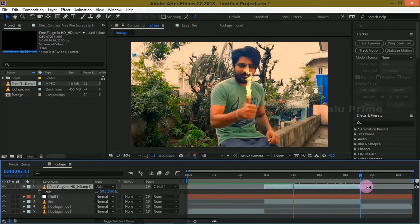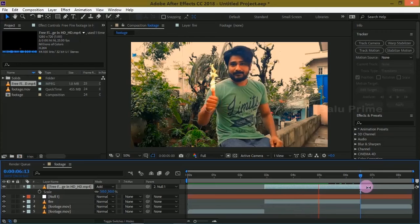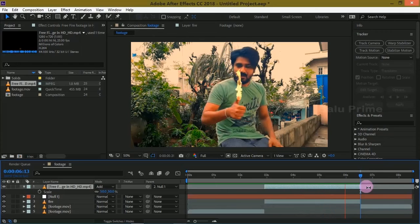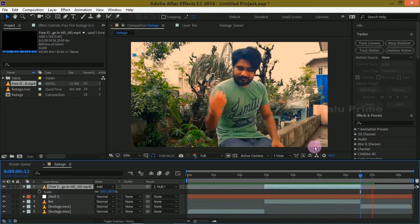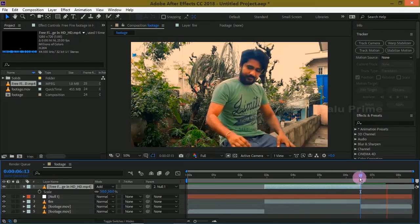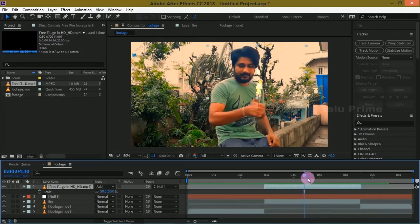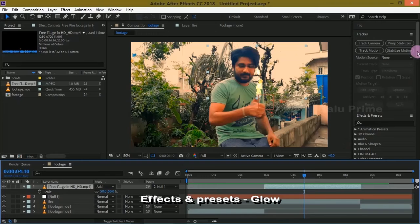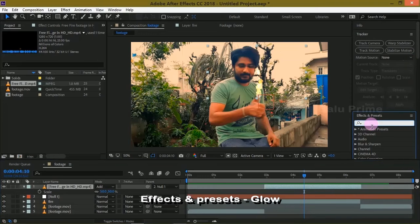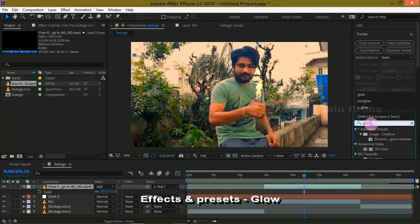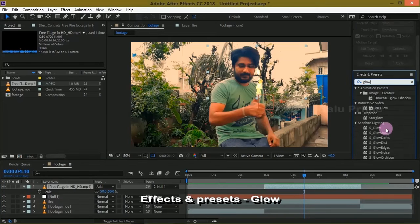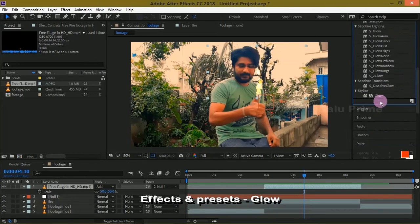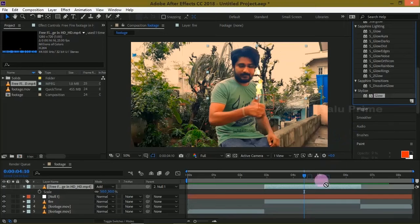Now let us add some glow to this fire. Go to the Effects and Presets panel and look for Glow. Drop it onto this fire footage.